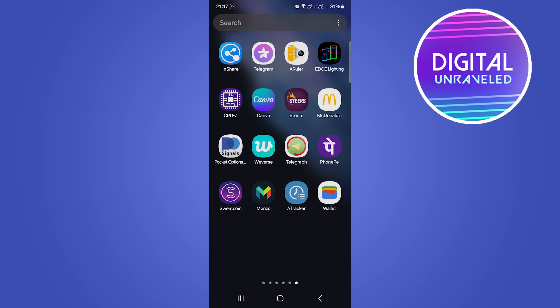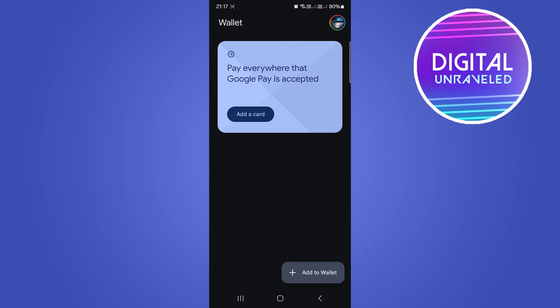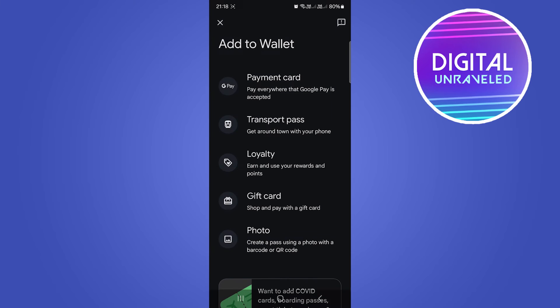Welcome to this video on how to add a boarding pass to Google Wallet. The first step is to open up Google Wallet. Once the application has opened, you can see at the bottom right corner it says 'Add to Wallet.' You want to tap there on the plus.